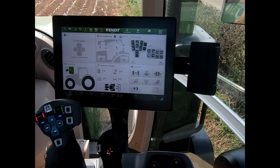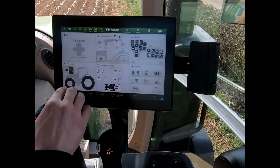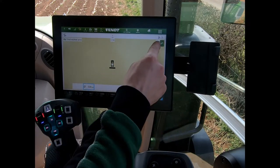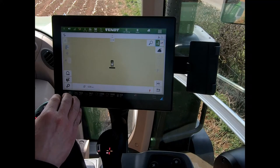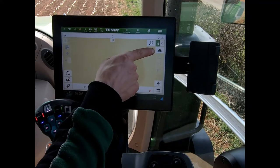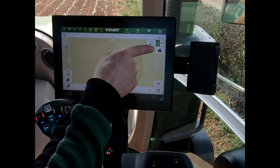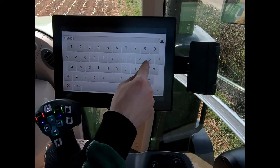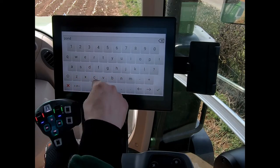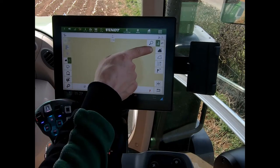To create a boundary on the terminal for a field, I go into my guidance page, expand the buttons, and then go to create a field. I touch on the create new field button and give it a name — we're calling it 'Pond Field.' I've now created my field name.